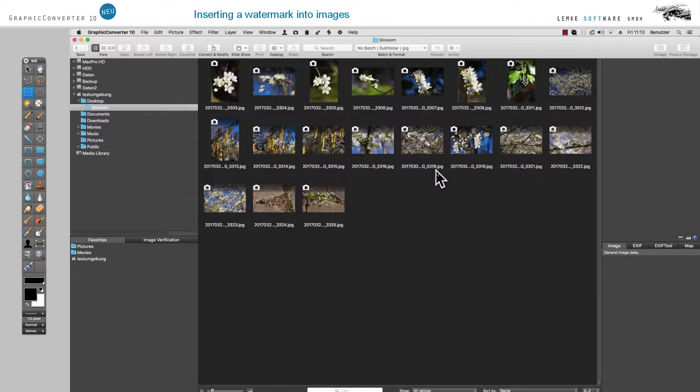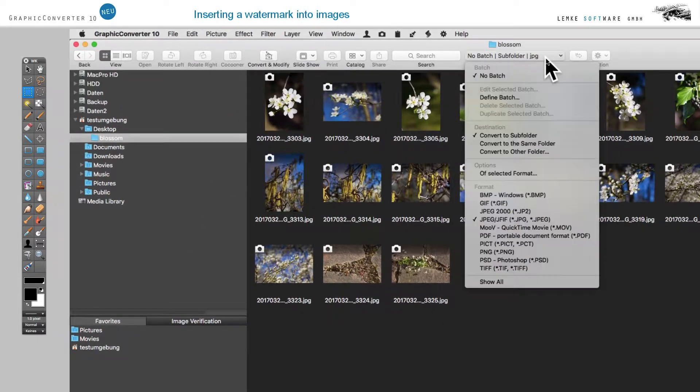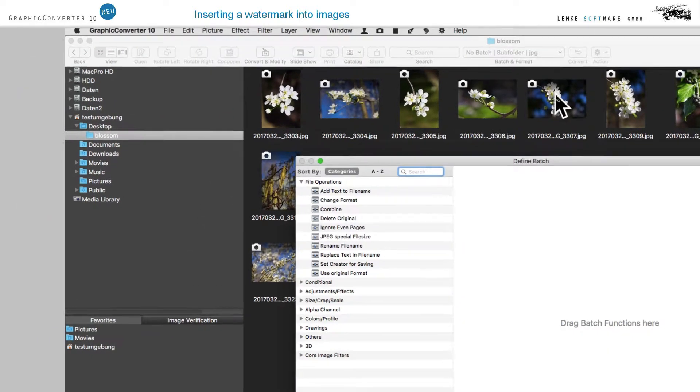First, let's define our action. In the toolbar at the top of your browser, click on the pop-up menu Batch and Format and choose Define Batch.